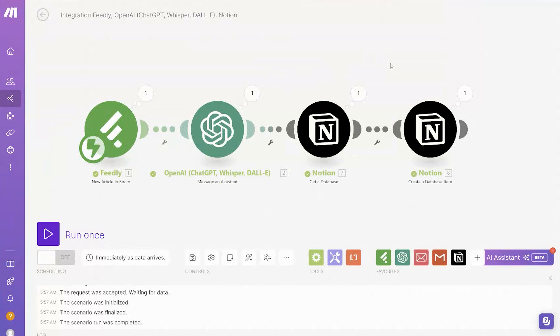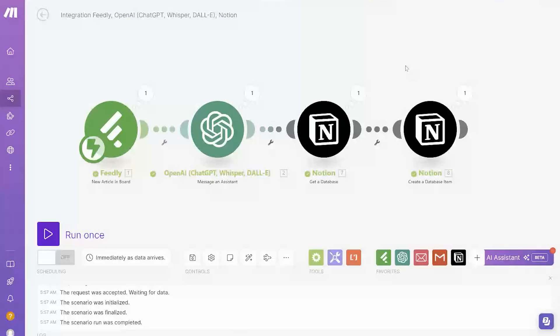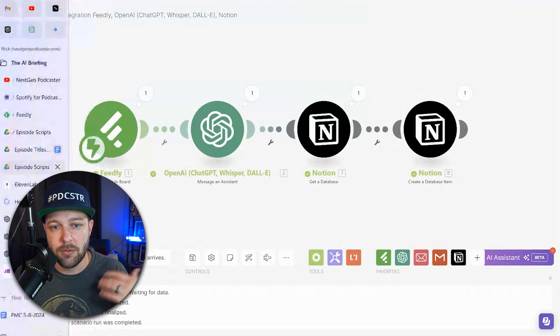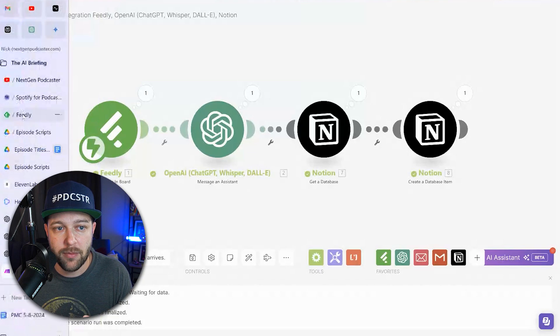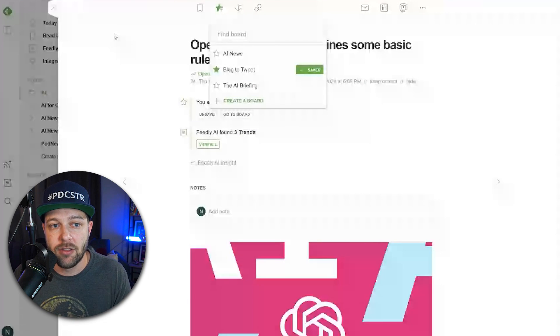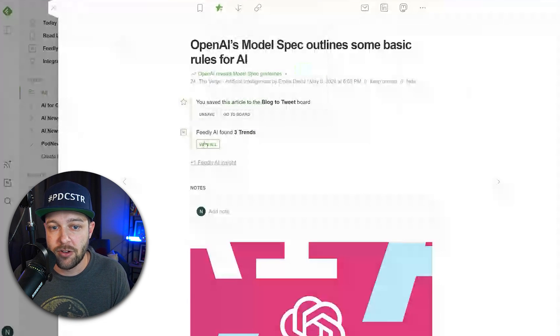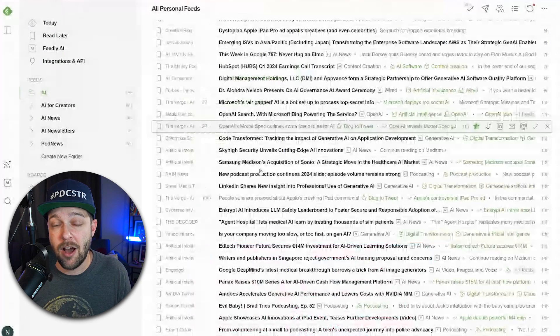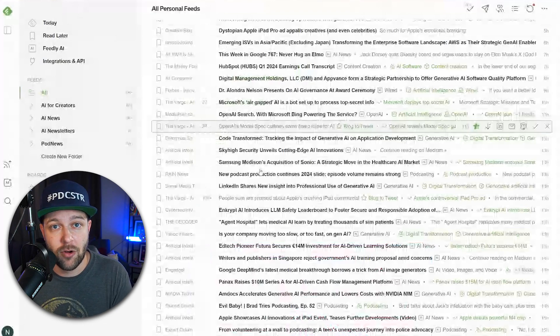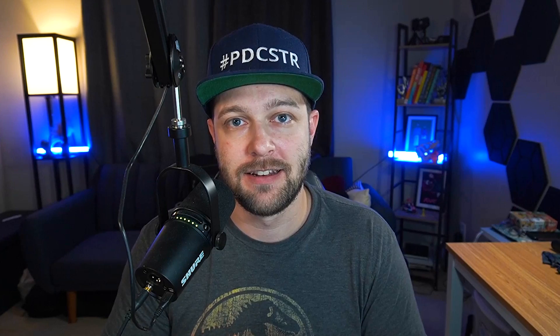So now the last thing that we have to do in here is click on. Now anytime we're in Feedly and we find something that we want to create tweets about, we can just add it to the board, the blog to tweets board, and those tweets will automatically be made for us and show up in our Notion board. Now the next series of videos that I'll be releasing in the coming weeks are going to be all about the process that I'm using to create my fully automated AI podcast, the AI briefing. These last two videos are sort of laying the groundwork for how I'm doing that with the podcast. If that is of interest to you or you found this video helpful, be sure to hit that like button and don't forget to subscribe.